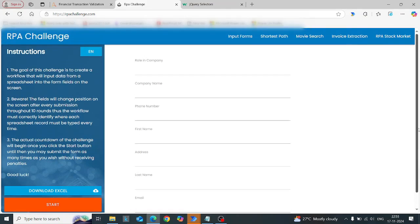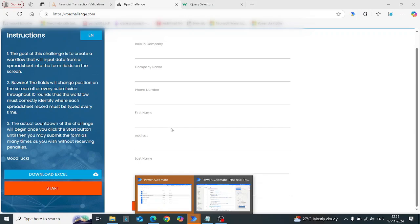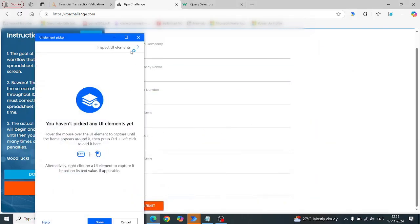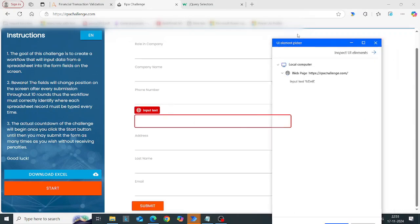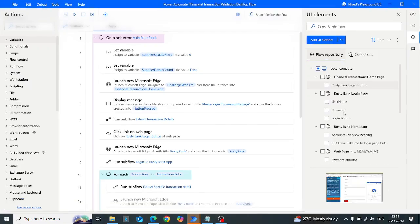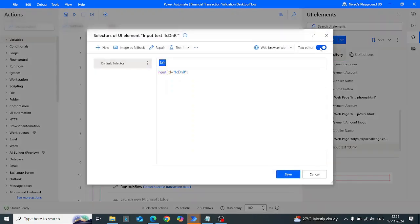Let me start with this RPA challenge website so I can give you a simple idea of how that feature actually works. First, let's try to capture the selector for this first name input field. After capturing the selector using Power Automate Desktop, let's rewrite the selector to jQuery mode. Let me capture the selector for the first name input field, click done, then click edit.